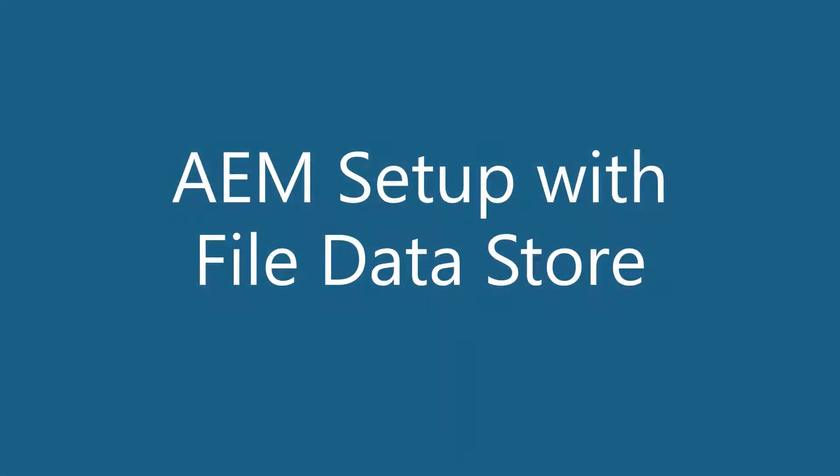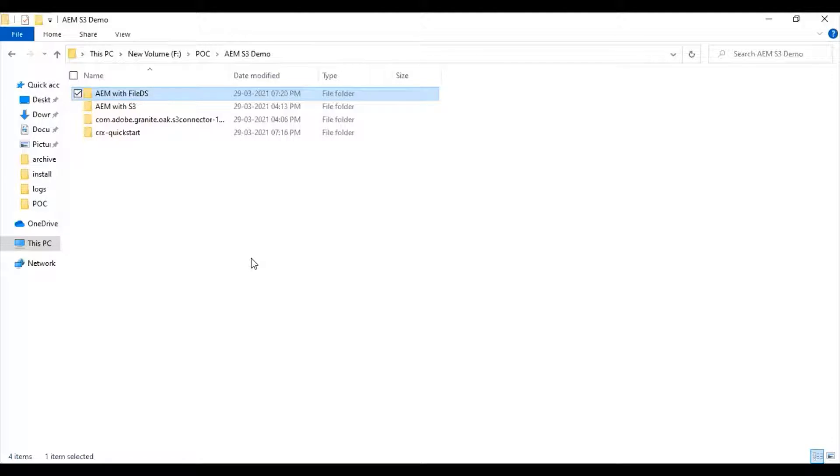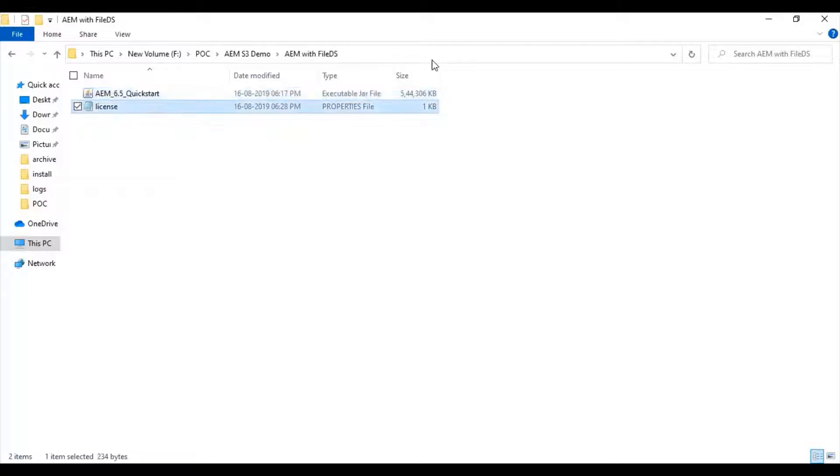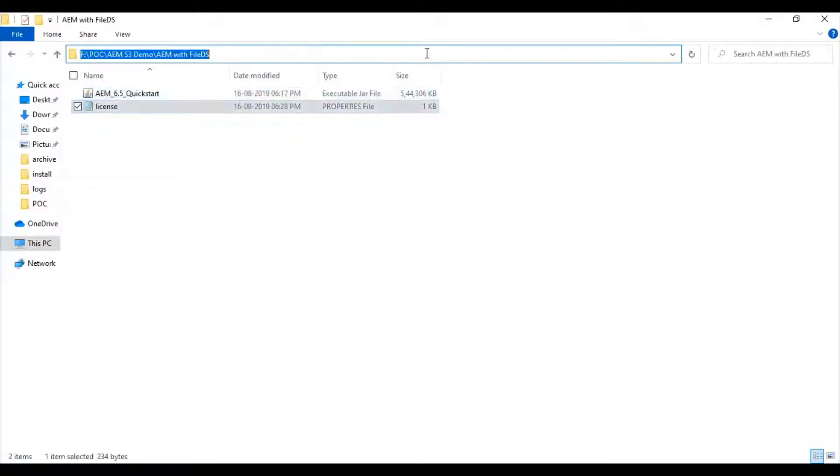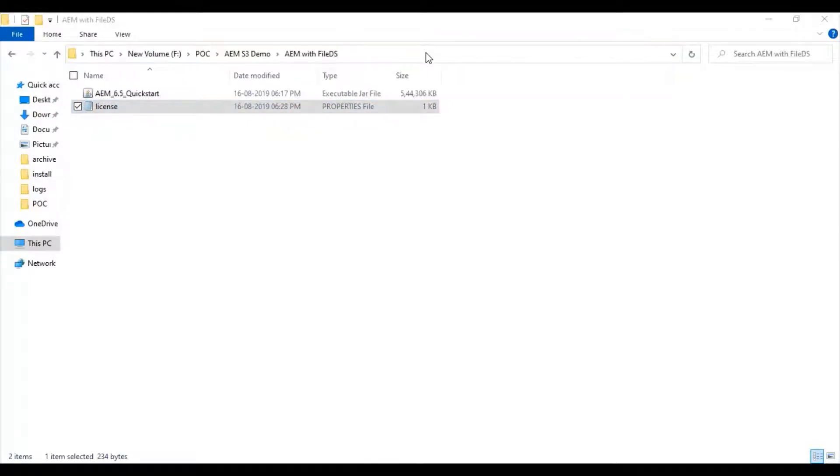AEM setup with the file datastore. File datastore enables configuring the AEM repository outside the CRX kickstart folder, which can be any convenient network location. To start, we have the AEM kickstart jar file and license file. First, we need to unpack this kickstart jar file.